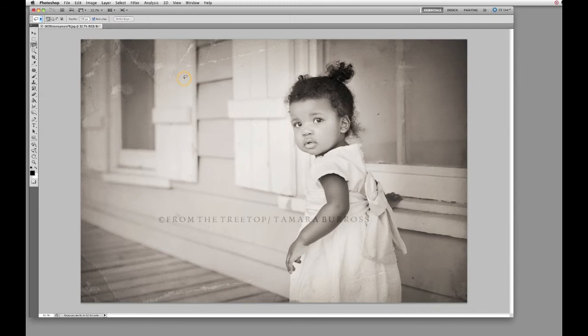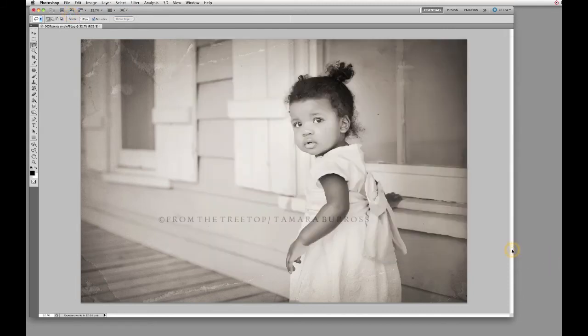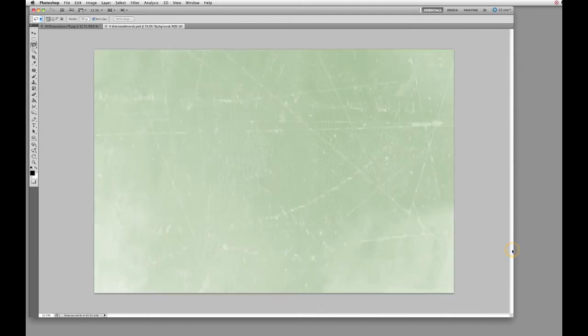When you go to apply the overlay, you don't want to use the Place method that we used to apply textures, because the overlay file is a layered PSD file and if you try to place it, it will flatten the file. So you just need to go ahead and open it in a separate window. Let's go ahead and do that now — I have selected the FTT Overlay Distressed.